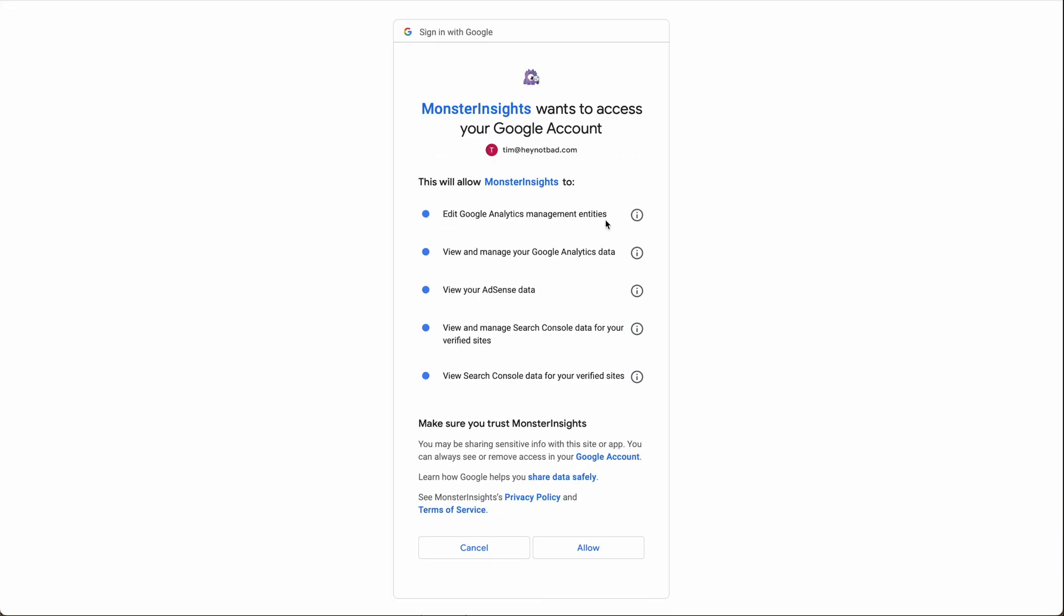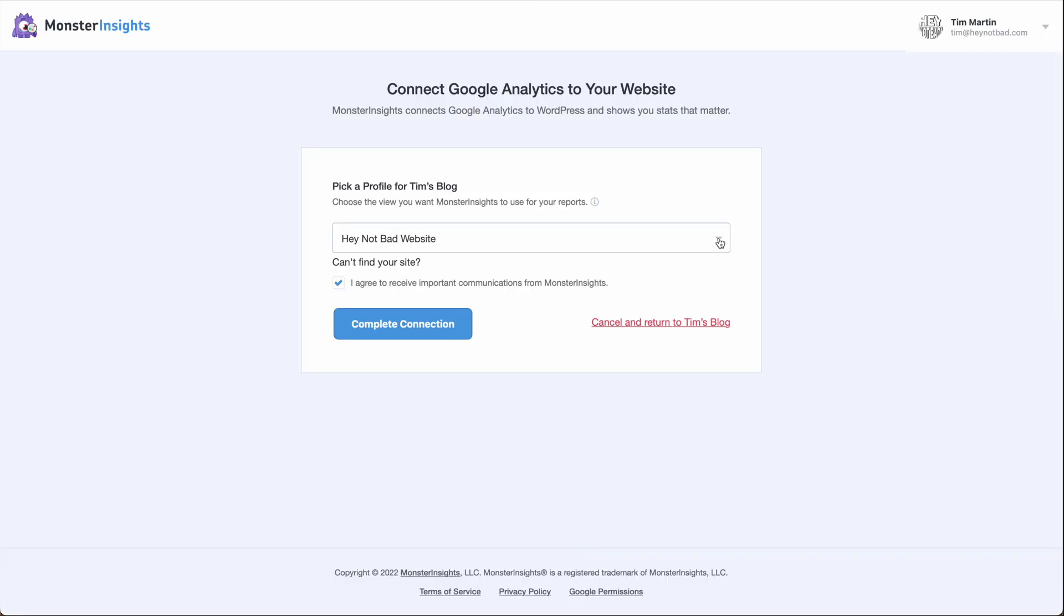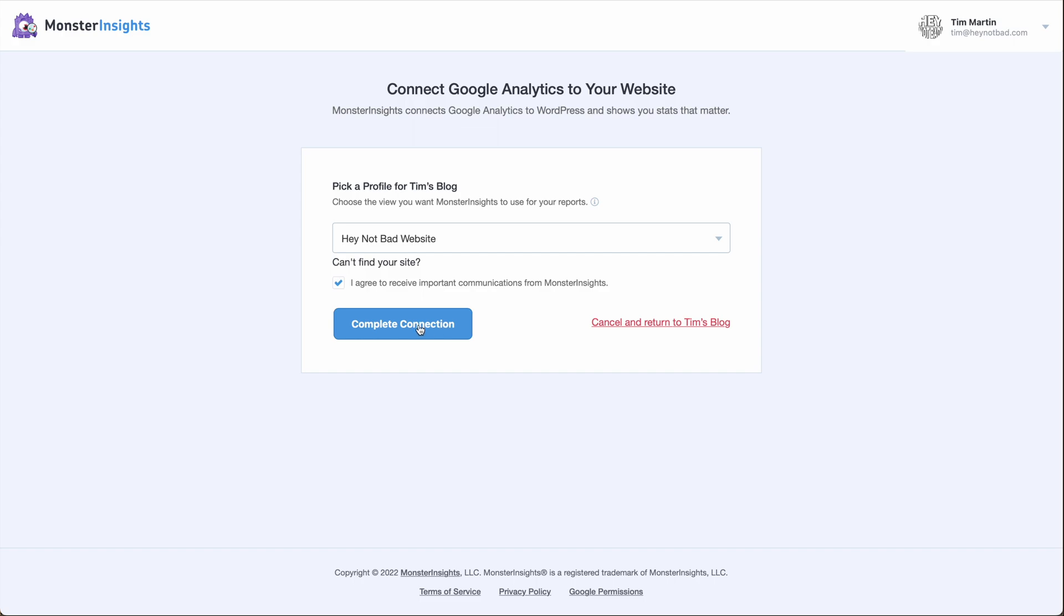In order to connect, you need to allow MonsterInsights to have access to this information. So click allow. If you've set up multiple properties, choose the property you want. In this case, we're going to use the Google Analytics 4 property that I've set up. And then do complete connection.